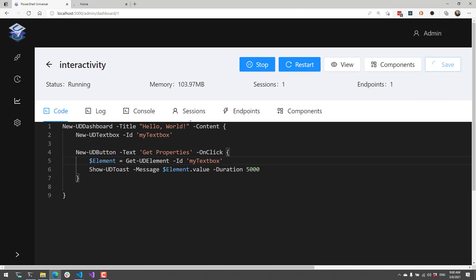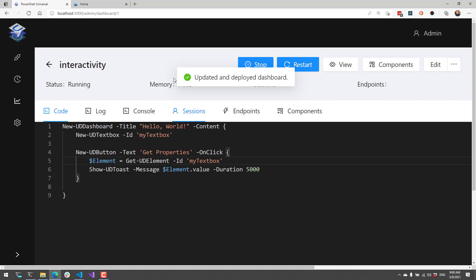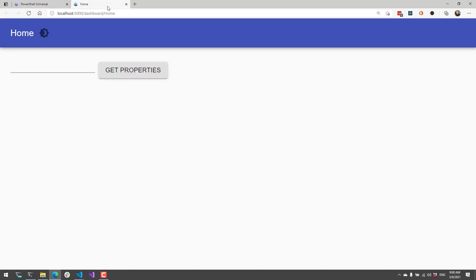We'll save that, it's going to redeploy, and I can come over here. Now whatever I type in here is going to pop up inside my toast. You can see it got the value.